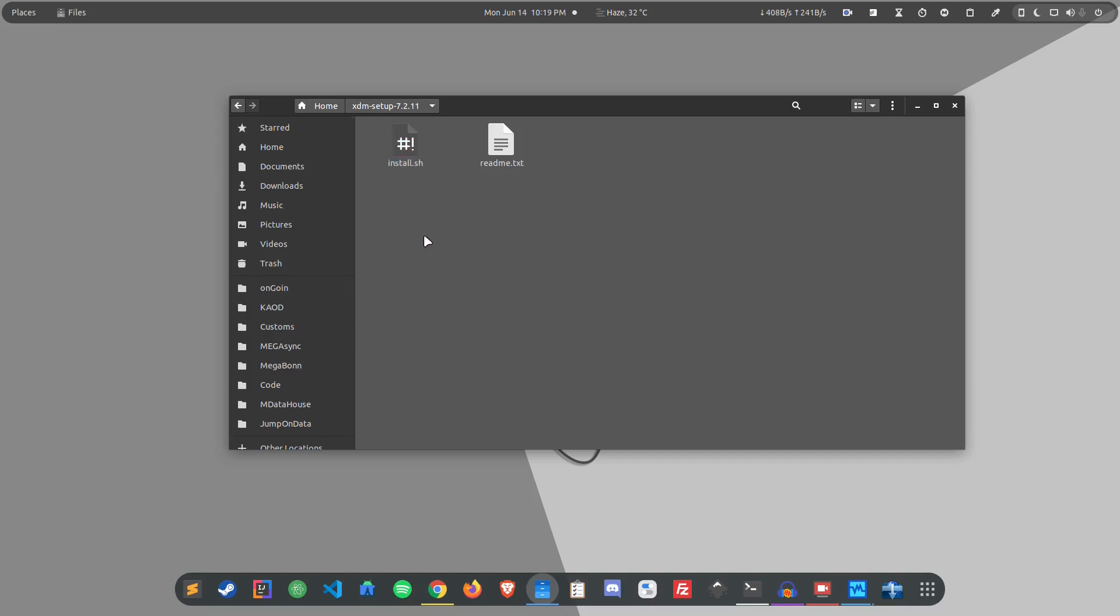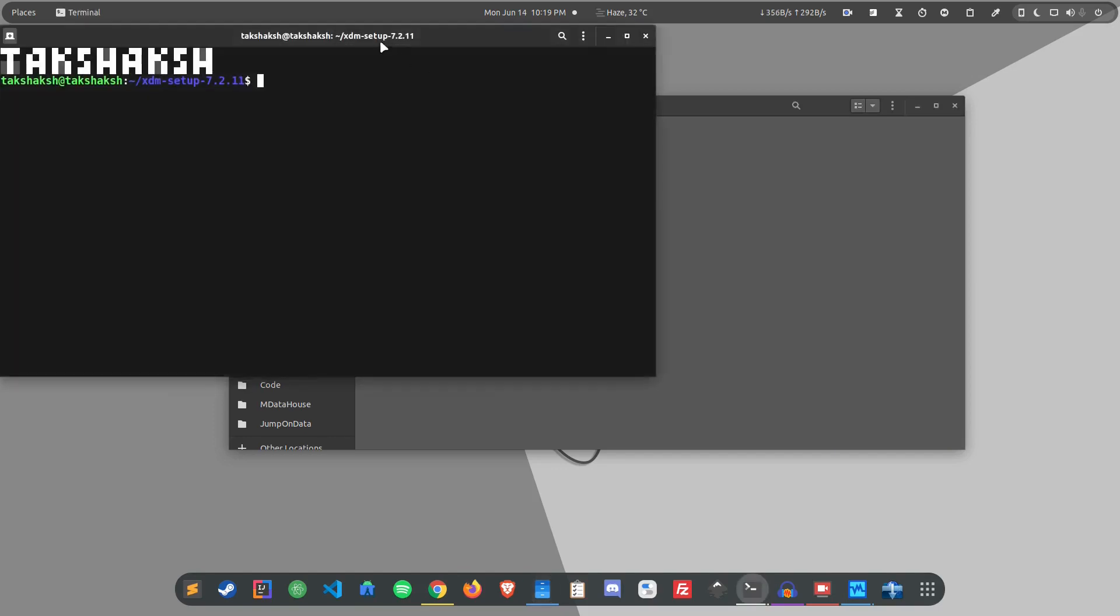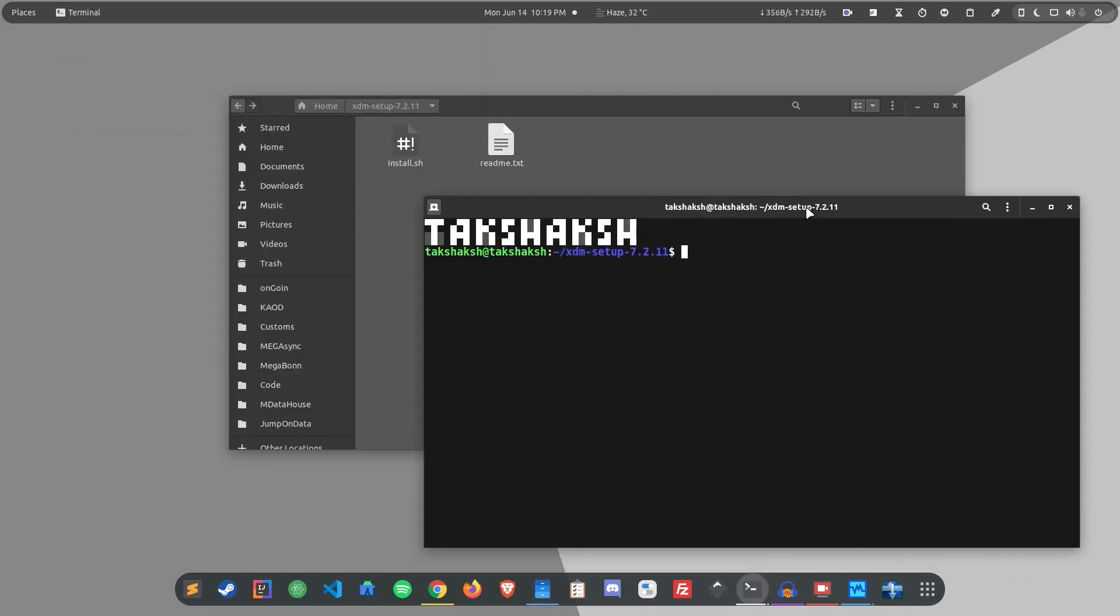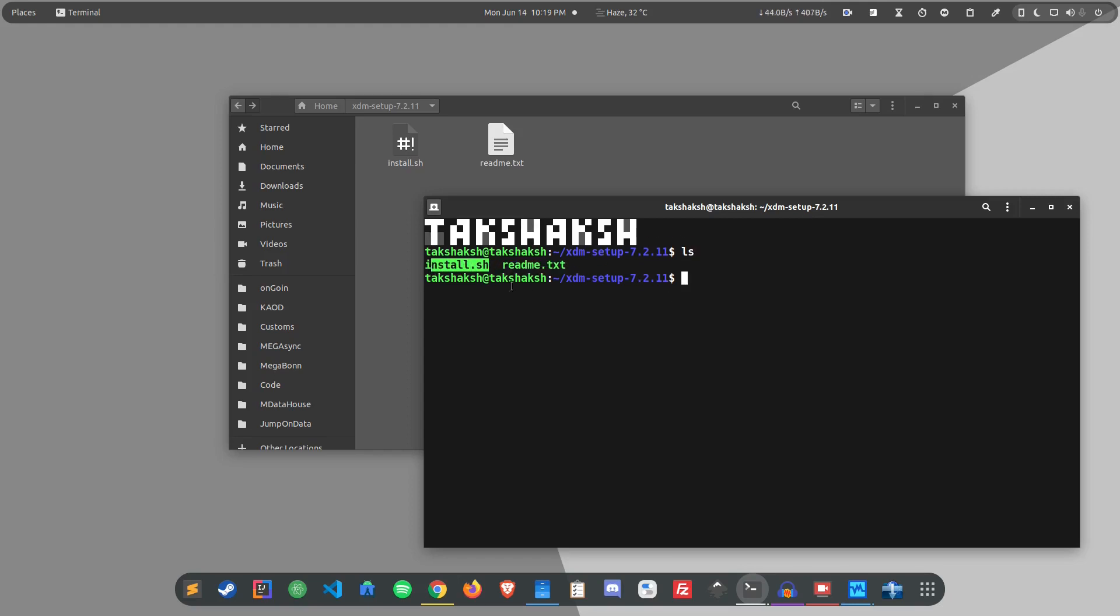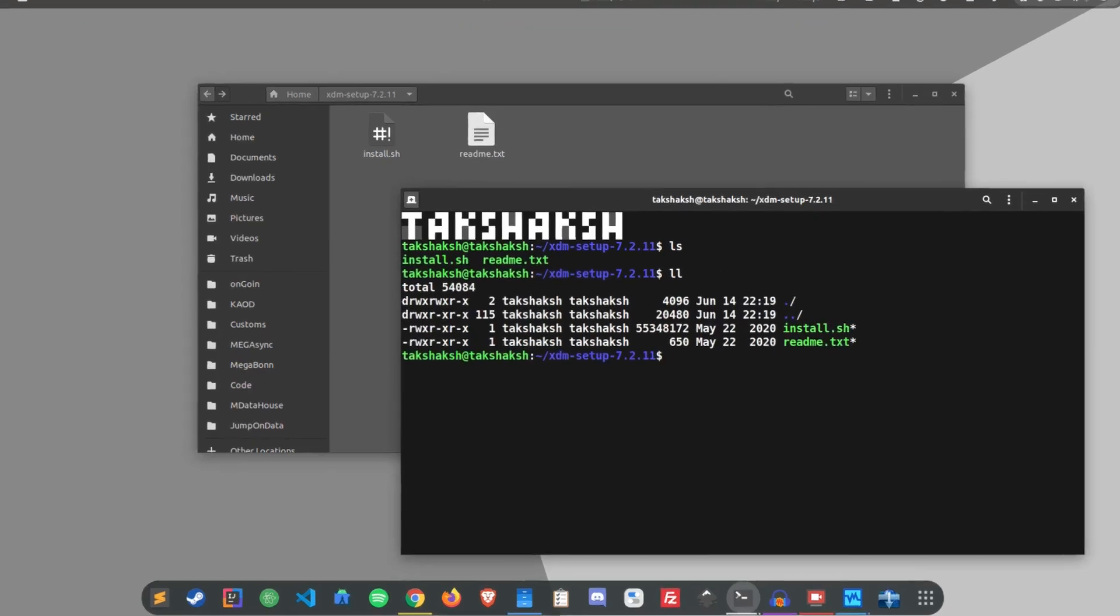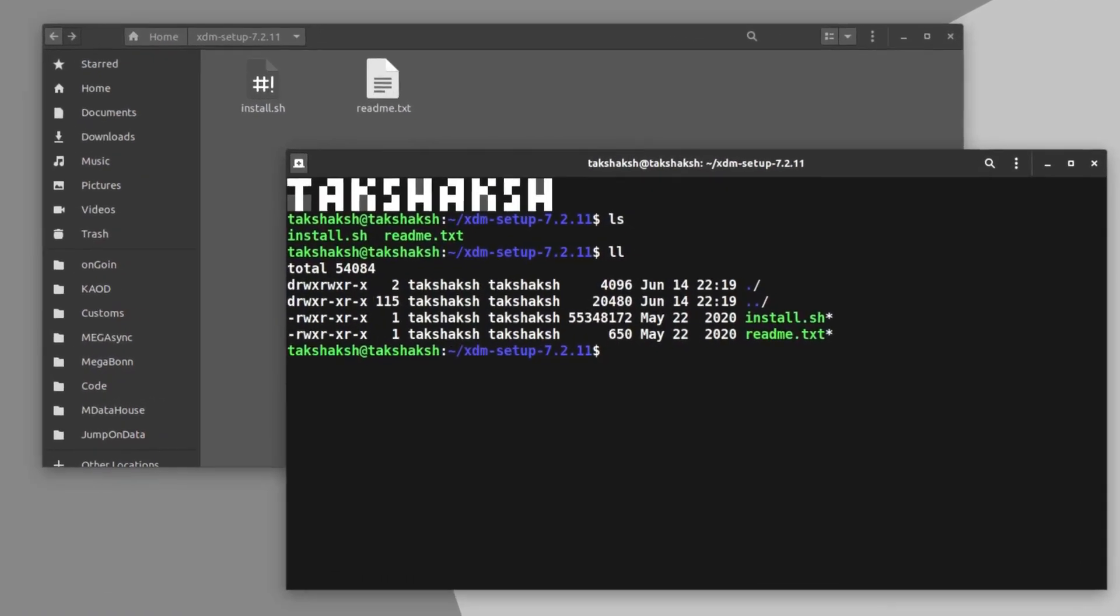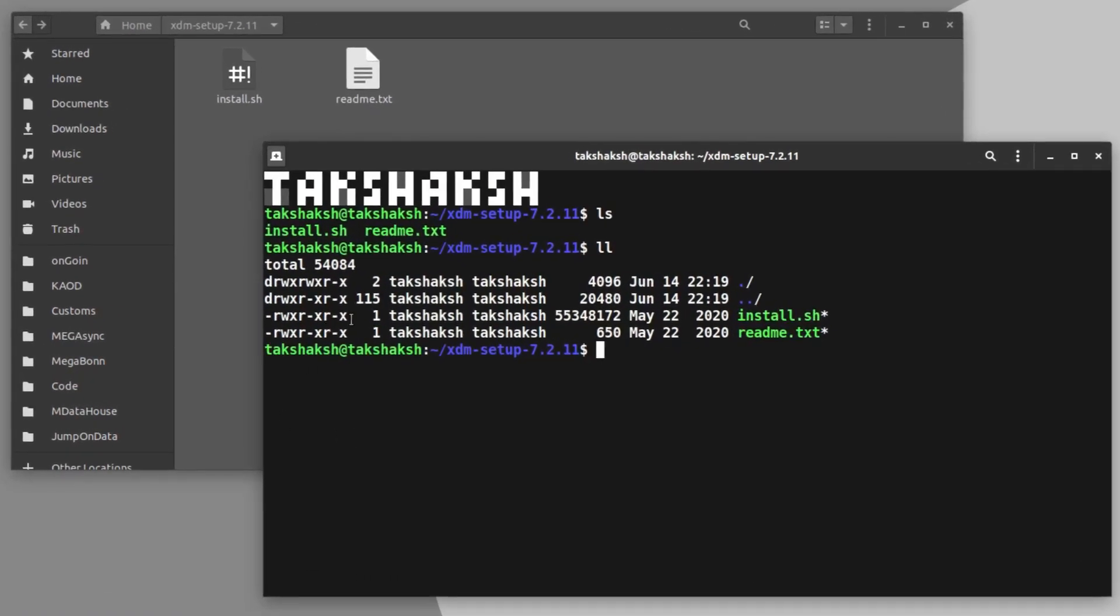So here is the extracted folder and as you can see this is the install.sh file. You can directly execute this script from the terminal. Just type dot slash and the file name, but before that make sure it is an executable file. Just type ls and you should see this file in green color.